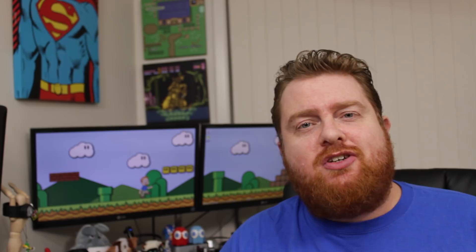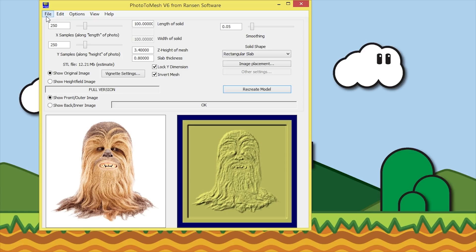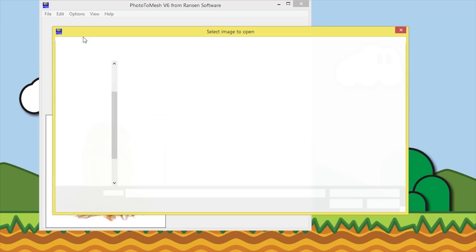Here we have the Photo to Mesh version 6 software, and for now just ignore the Wookiee. We'll go to the file menu and open image. We'll choose an image here - who's that handsome devil? We'll hit open.